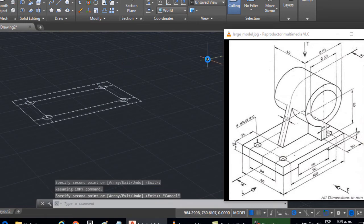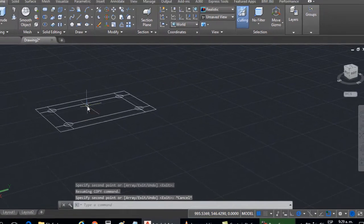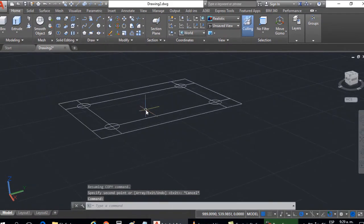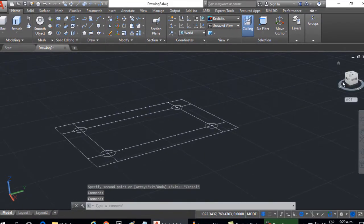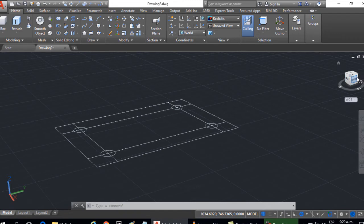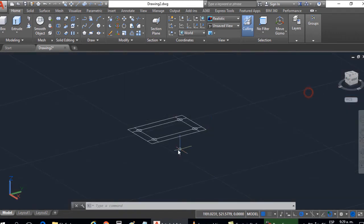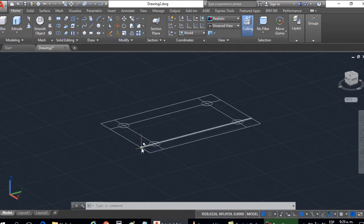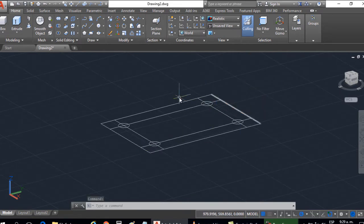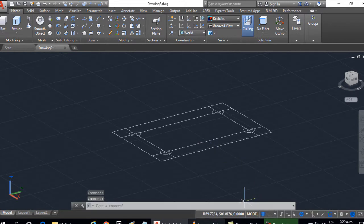Well before continuing I am going to work better in parallel, so that there are no problems with the capture of points. Then, above the orientation cube, I right click it and I am going to work in parallel. Because the commands are better executed, and especially the capture of points.